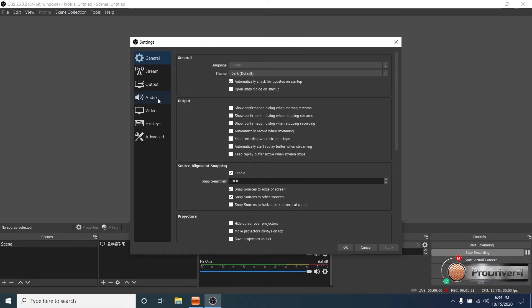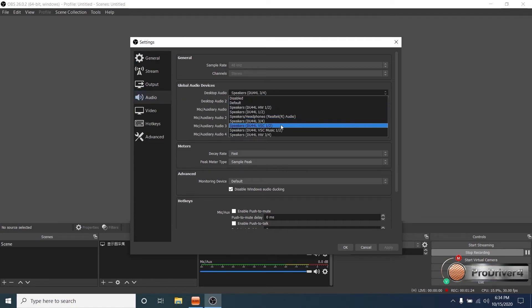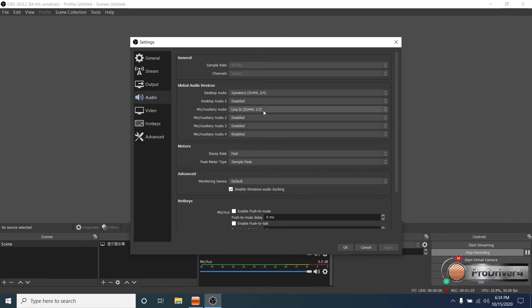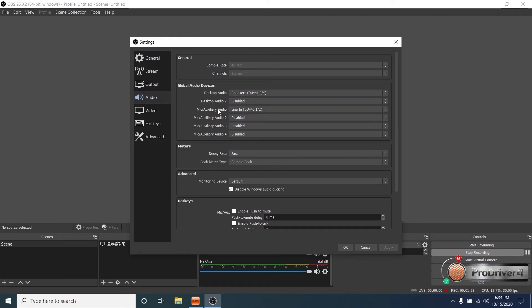Just enter your DAW's audio settings dialog, select your interface for the input and output channels.